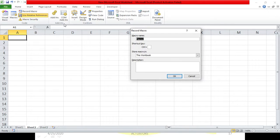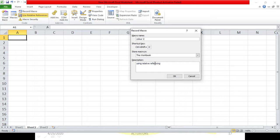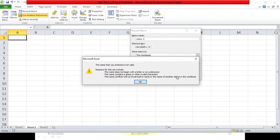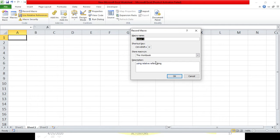I'll start recording a new macro. Let's rename it 'color2', use a shortcut key Shift+W, and for description I'll write 'using relative referencing'. I'll click OK - but I get an error because you can't use spaces in your macro name. I'll use an underscore instead. You can't use spaces while writing the name of a macro or code, neither in record macro nor in the VB editor.